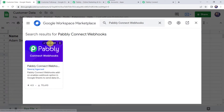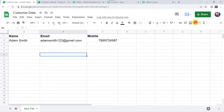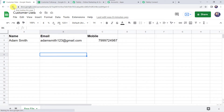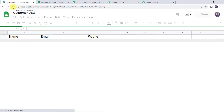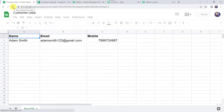Pabbly Connect webhooks is already installed on my system, so I will just close this window. Remember, after installing Pabbly Connect webhooks on your system, you have to refresh your Google Sheet. I repeat: after installing Pabbly Connect webhooks, you must refresh your Google Sheet.